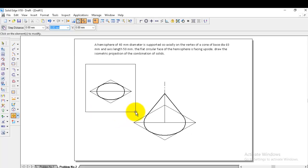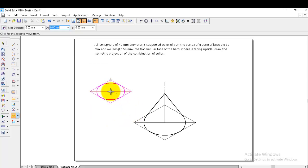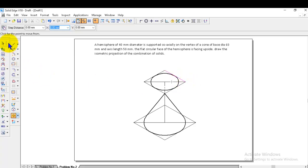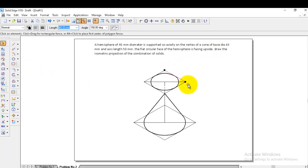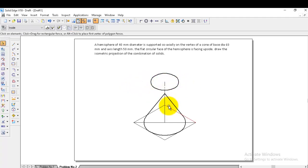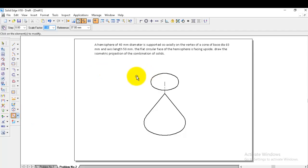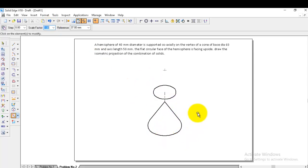Go to move, switch off copy, select the center object from the midpoint, and place it at the top of the reference line. Once placed, delete all the reference lines we constructed. Keep the center point because we need to draw a curve there. Go to the scale option, select the entire object, and apply the isometric scale factor of 0.8124. Press enter — it is reduced to isometric scale.